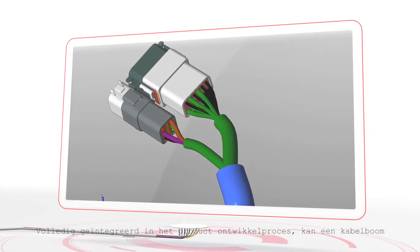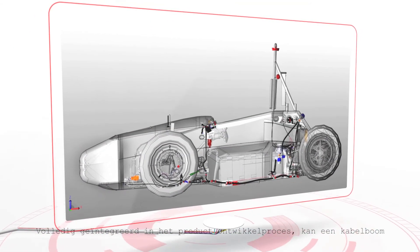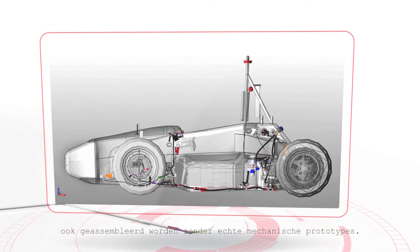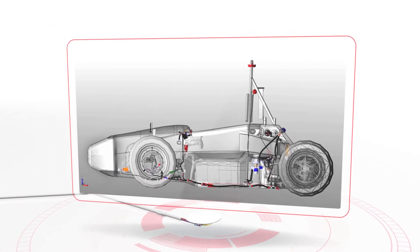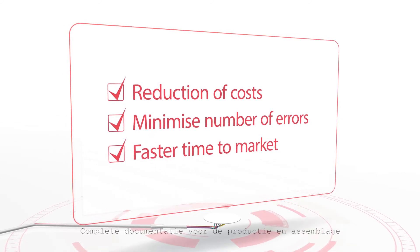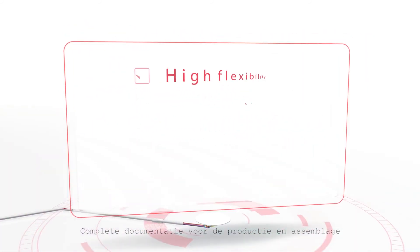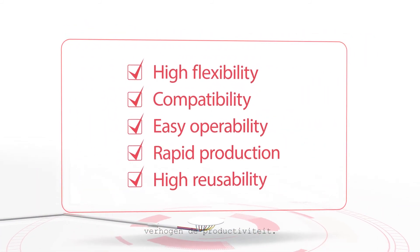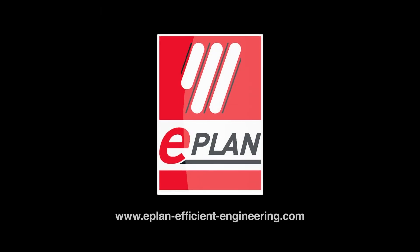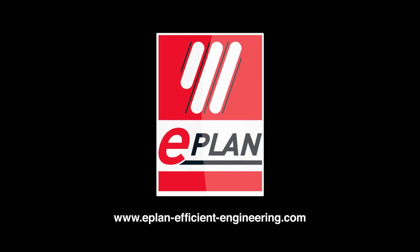Fully integrated into the product development process, a wire harness assembly can also be created without real mechanical prototypes. This reduces costs, errors and time to market. Complete documentation for production and assembly increases productivity.